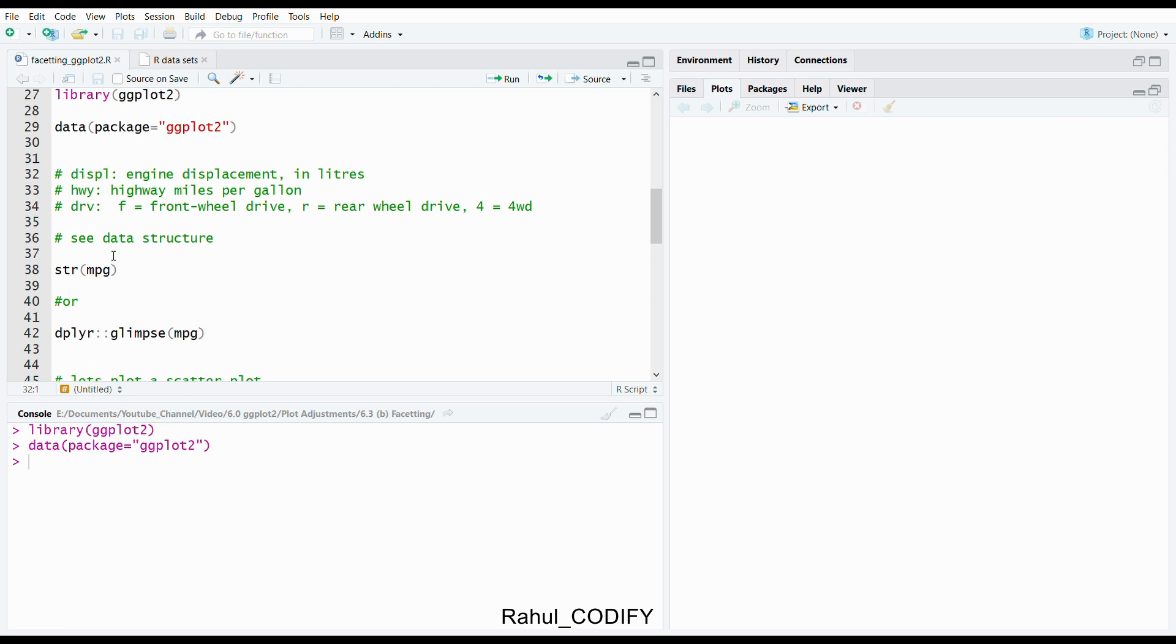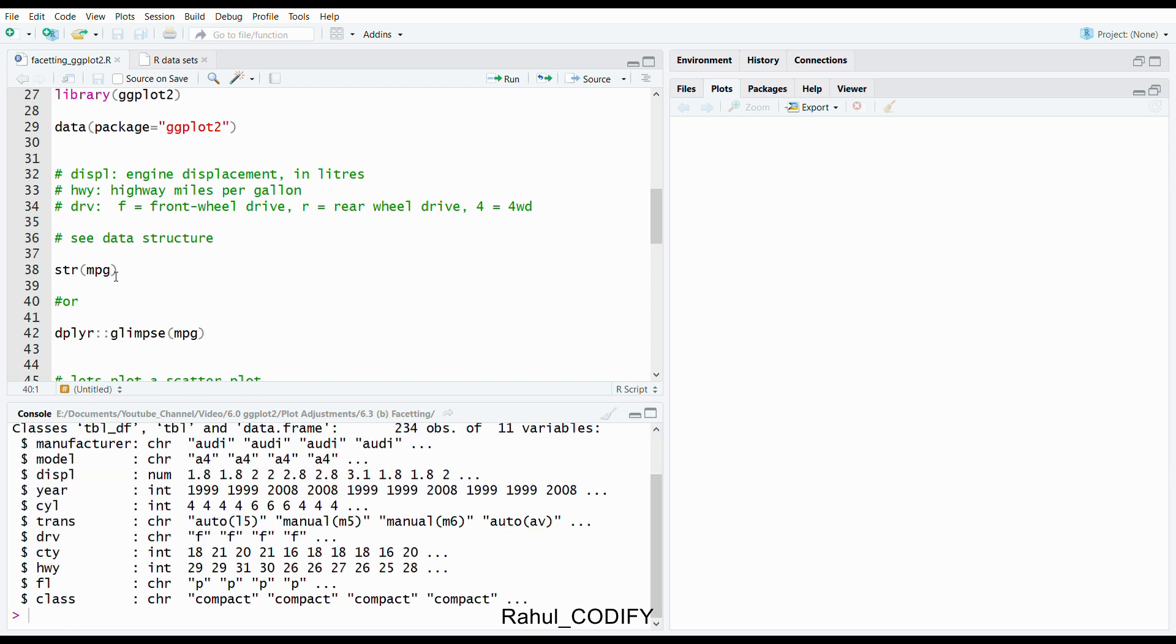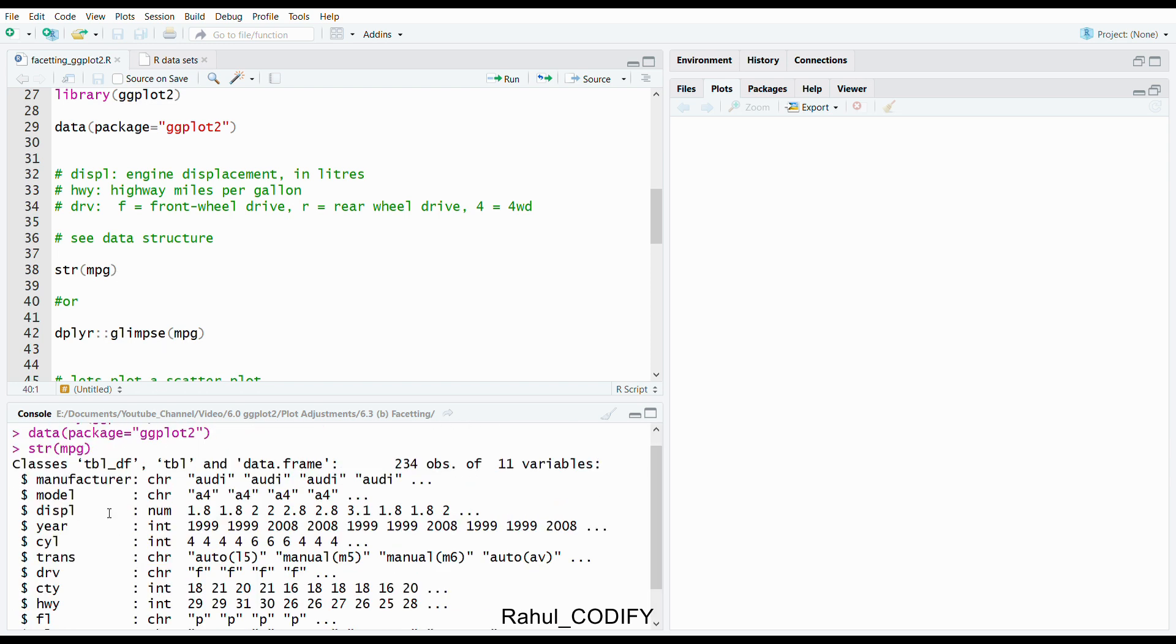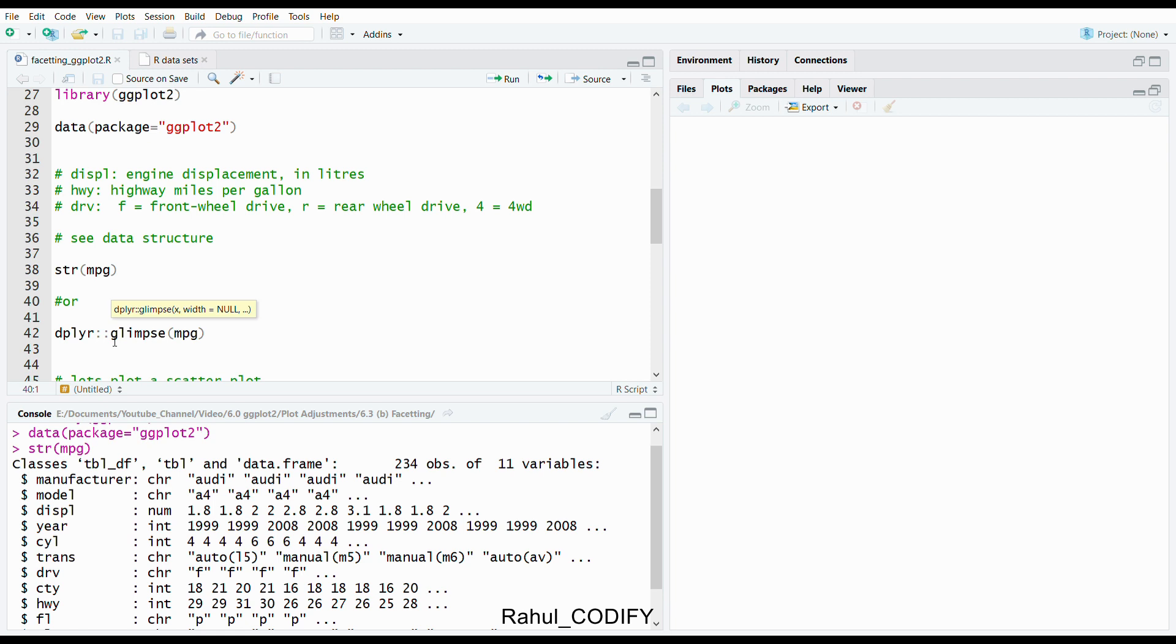Let's see the data structure. Use the str function and give the MPG. You can see this is a tibble data frame. You can also get a glimpse using the glimpse function from the dplyr package. It's similar to the str function but gives us a better overview because it uses a tibble.